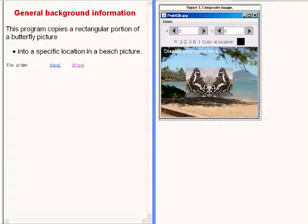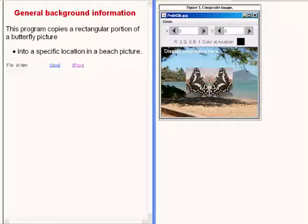This program copies a rectangular portion of a picture of a butterfly into a specific location in a picture of a beach.